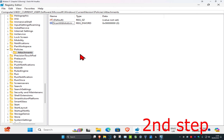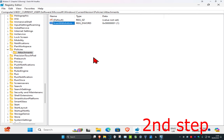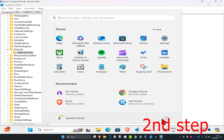Double-click on ScanWithAntivirus, change the Value Data to 1, and click OK. Now restart your computer and the issue should be fixed.